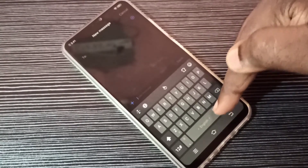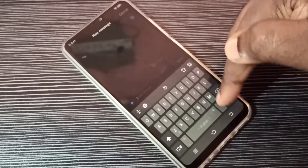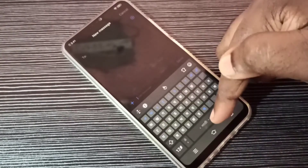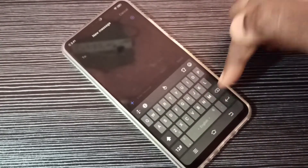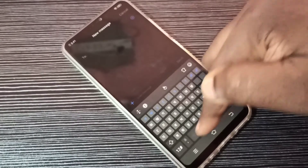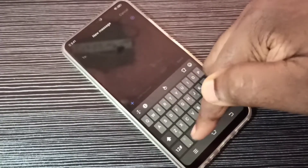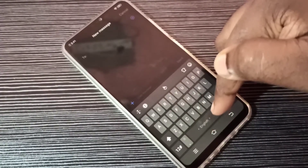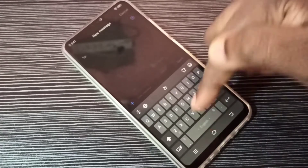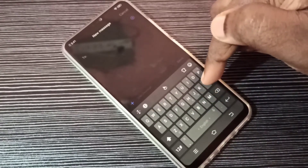Here on this button we can swipe left or right to change the keyboard language. See, now it's showing Marathi. We can swipe left or right, so that way we can change the keyboard language.